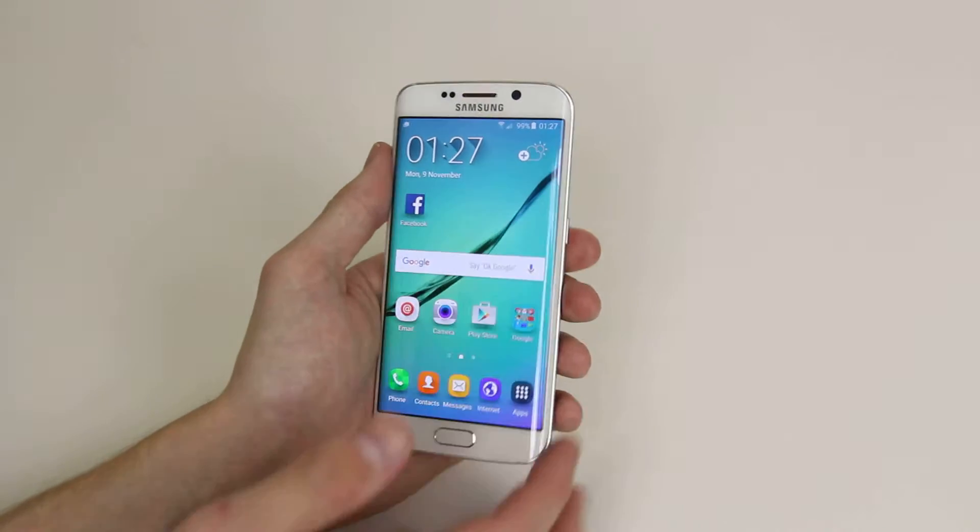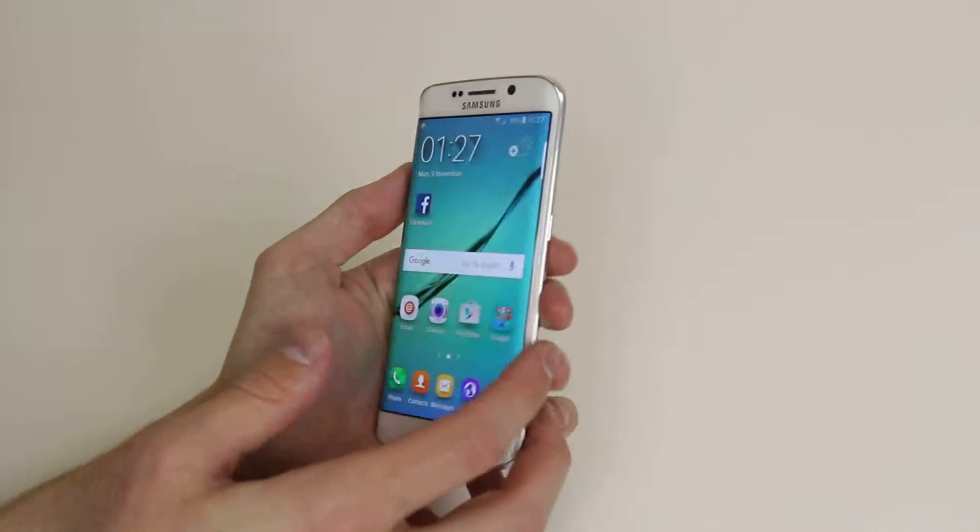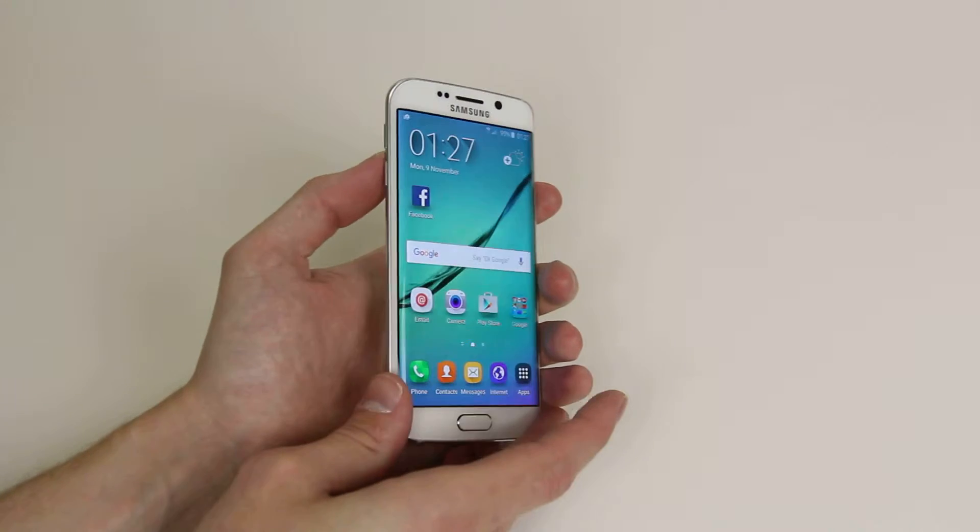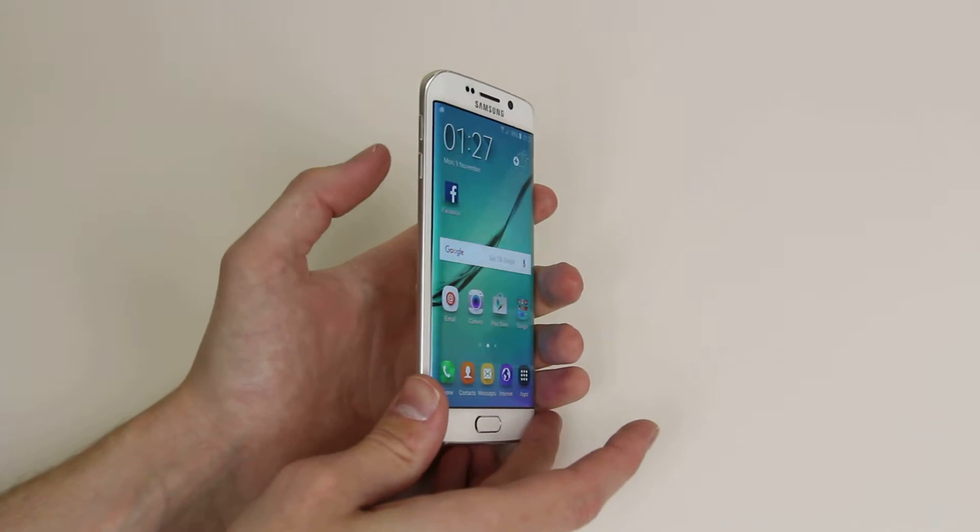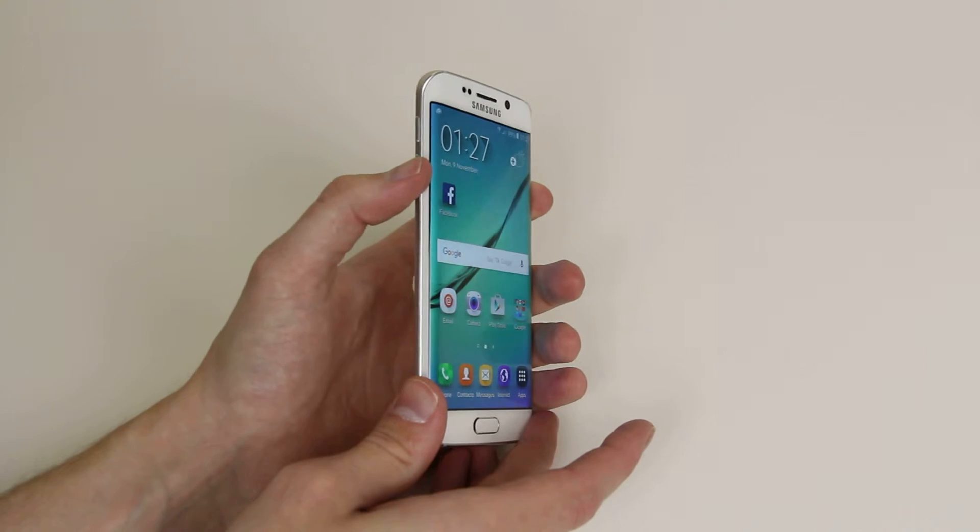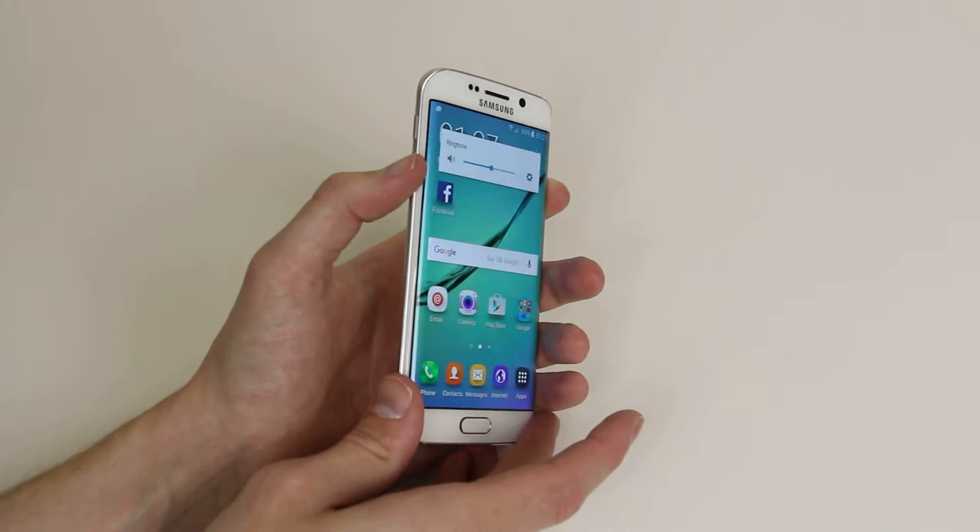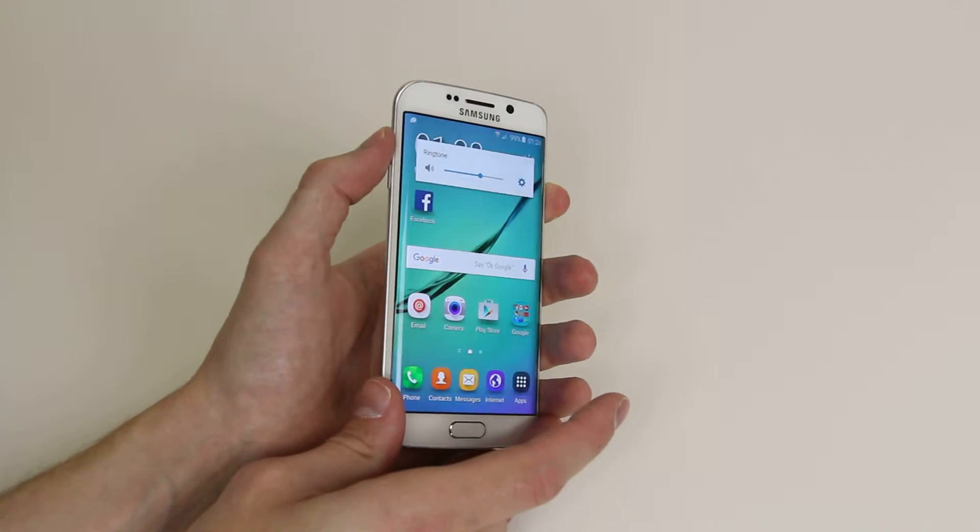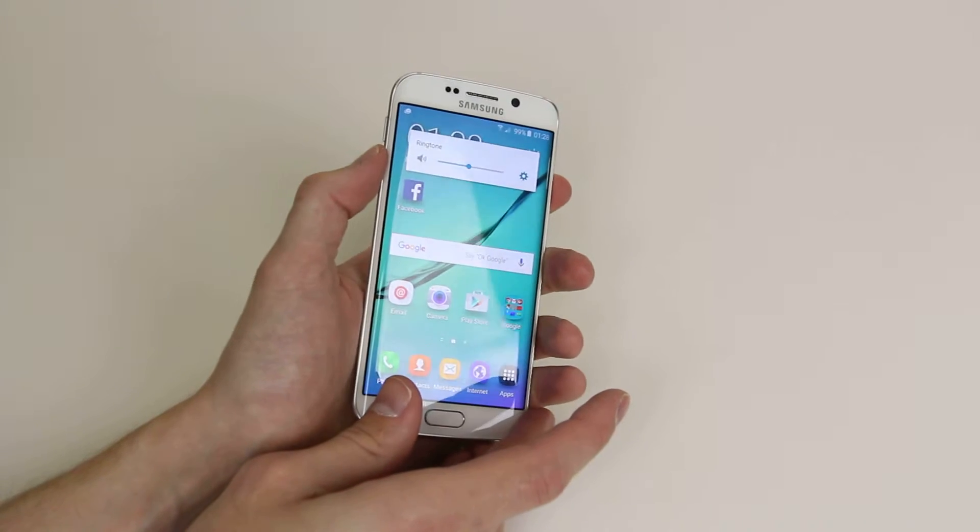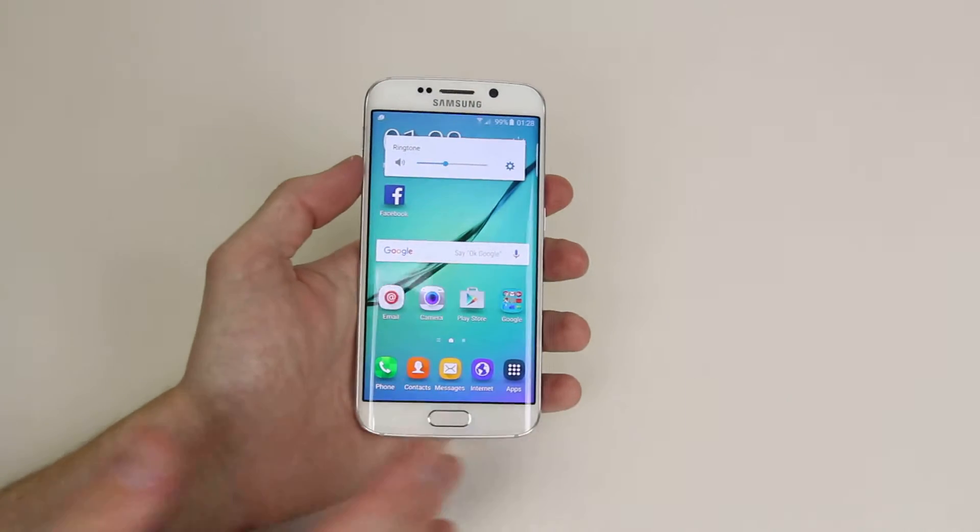So first of all we can use the volume keys which are located on the left hand side of the device to turn the volume up and down on our device.